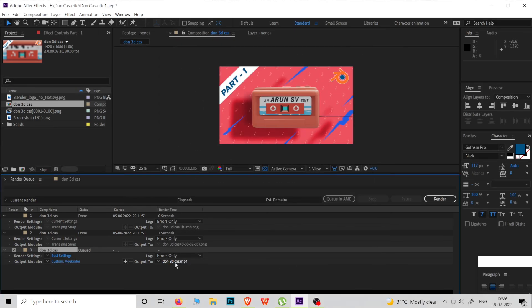Now we can easily render the MP4 output without the help of Media Encoder.